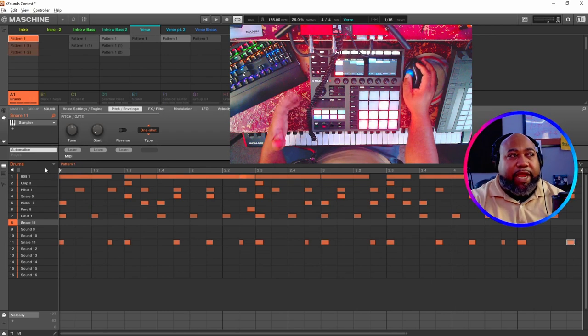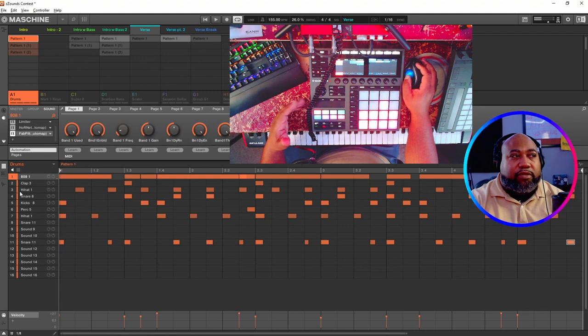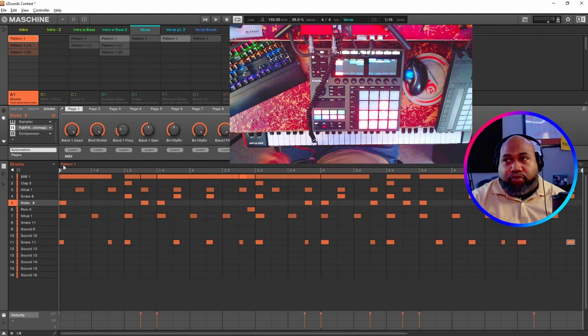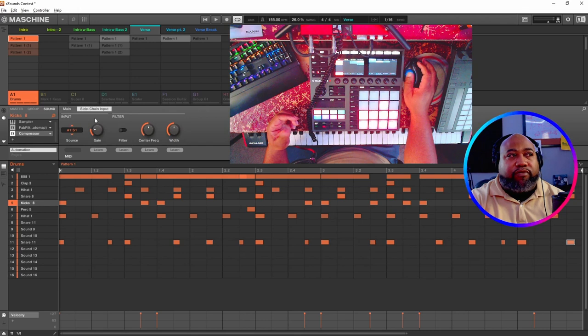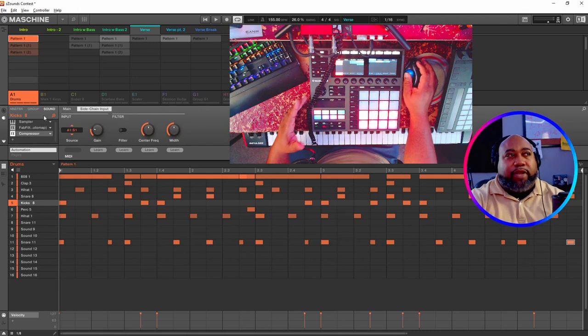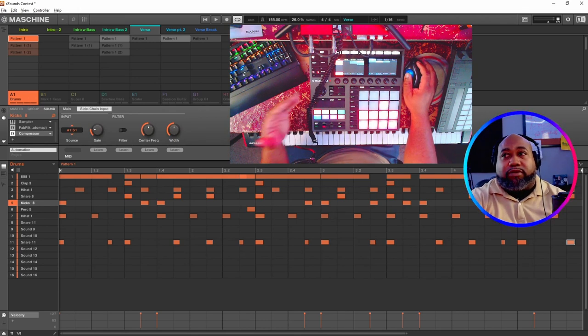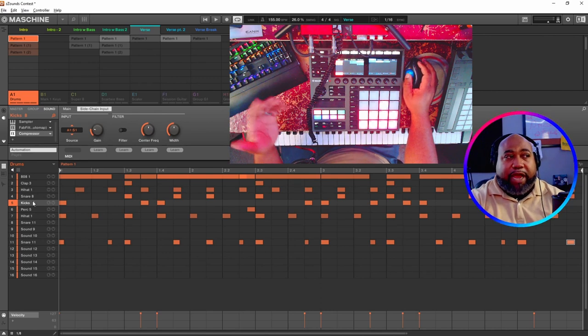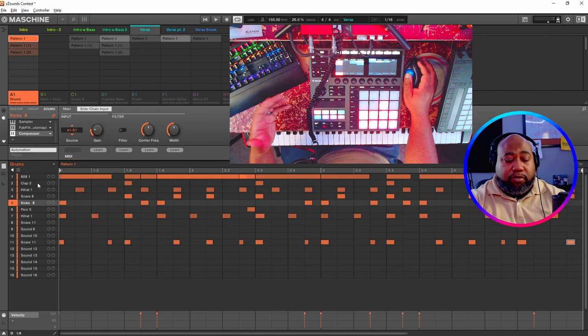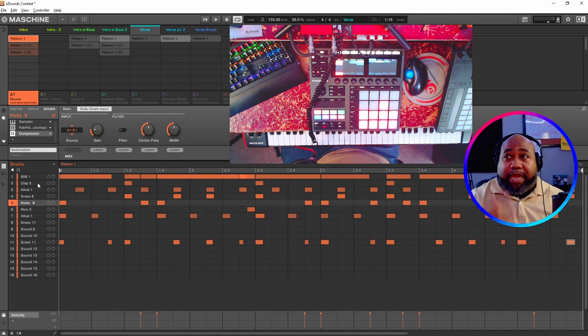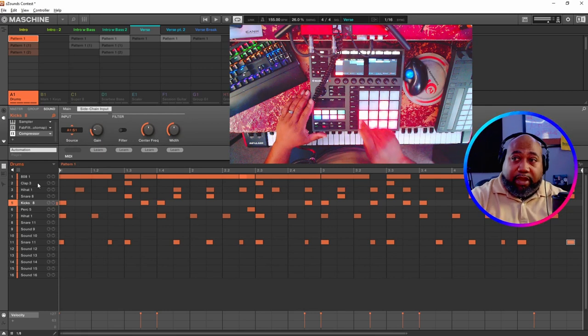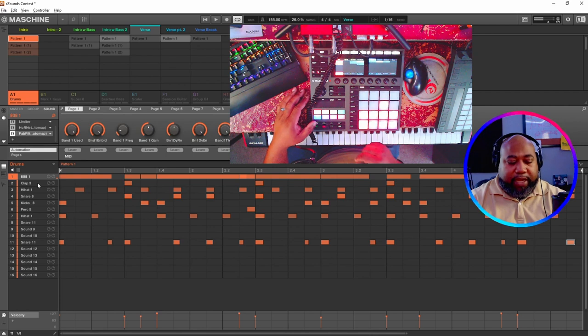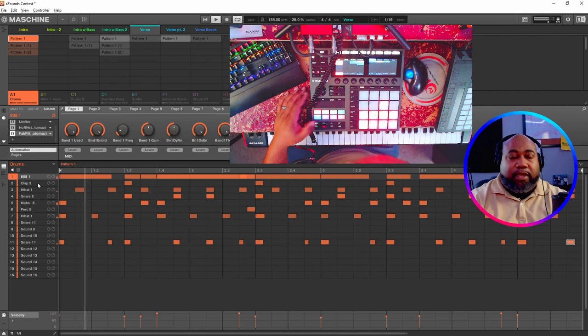One thing I made sure that I did is I had to come to my kick and I had to compress that kick because the 808 can really drown out that kick. So even though some people put their 808s on a different pad, my 808 is right here in this pattern, right here in this drum group. So I just compressed or side-chained it so that whenever the kick comes through, the 808 ducks. And that's why you hear the kick now, it's more prevalent because it was not prevalent, that 808 was drowning it out.